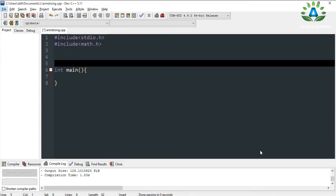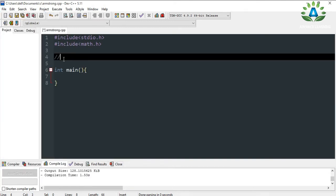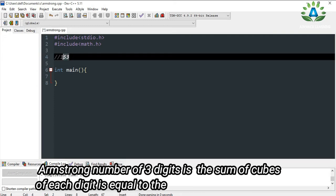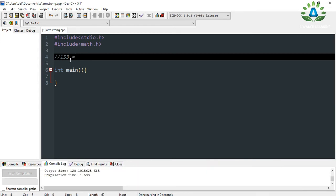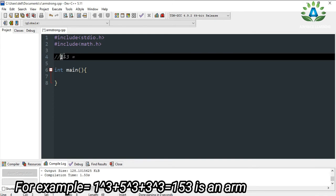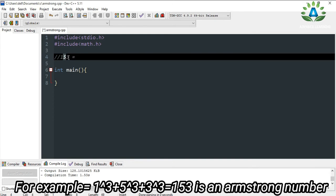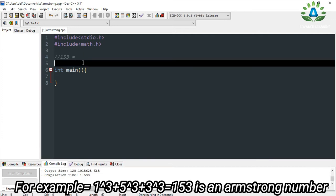Today in this video we are going to check if the given number by the user is an Armstrong number or not. What is an Armstrong number? Let me consider a three-digit number — 153. The number 153 is called an Armstrong number if the sum of the cube of its digits equals the same number. So 1 raised to the power 3 plus 5 raised to the power 3 plus 3 raised to the power 3 equals 153.